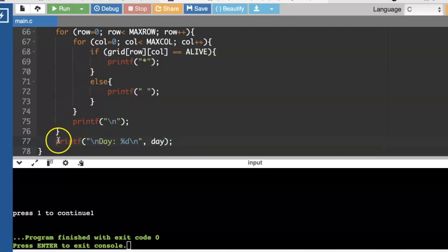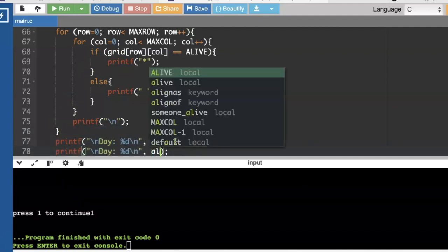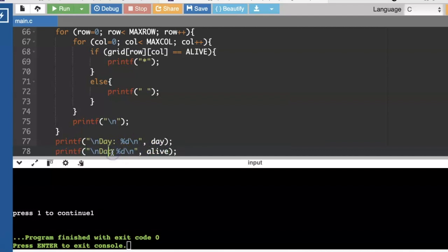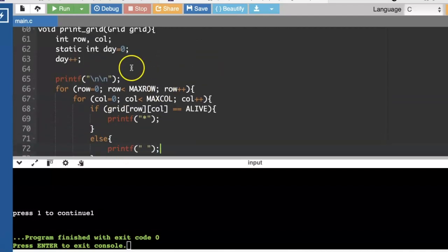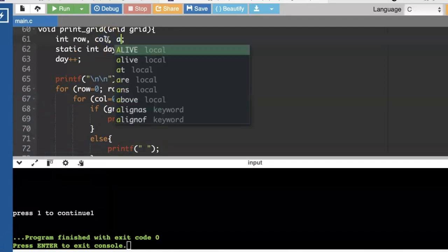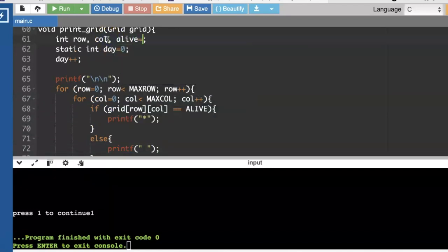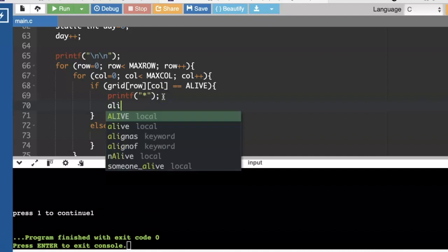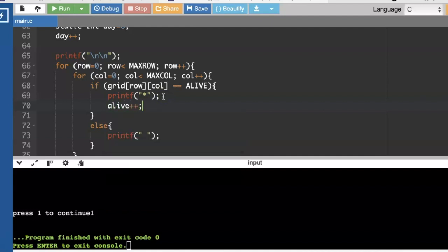I'd also like to see how many cells are alive. I think that would be useful to see. And we'll have to make a variable to count that as well, just the normal int. And then every time we see one that's alive, we can increment that counter.